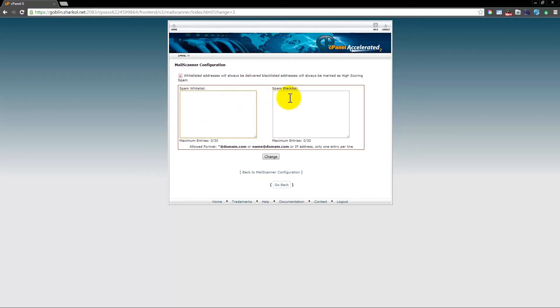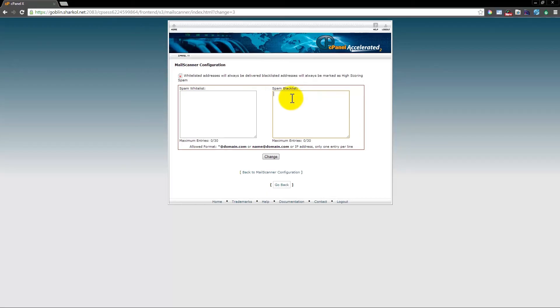If you want to blacklist someone — meaning you don't want to receive their emails — you want to blacklist them, so you'll click and type in their email address in this box here.